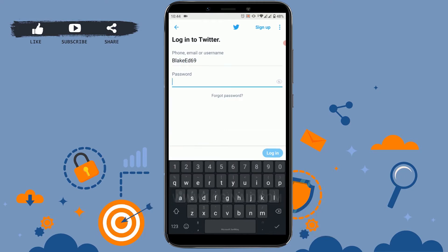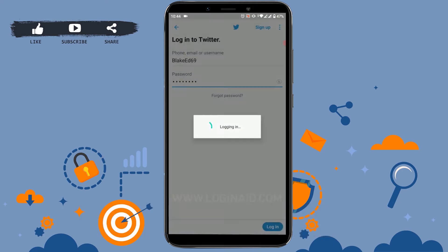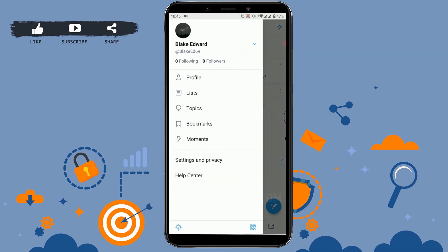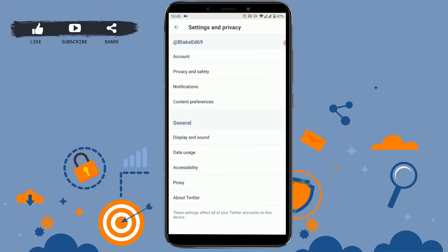Now enter the password for the account. Once it's done, tap on login. Once you are inside your Twitter feed, you can see the three horizontal lines on the top left side. Tap on that. There you can see at the bottom, just above the Help Center, the Settings and Privacy option. Tap on that.